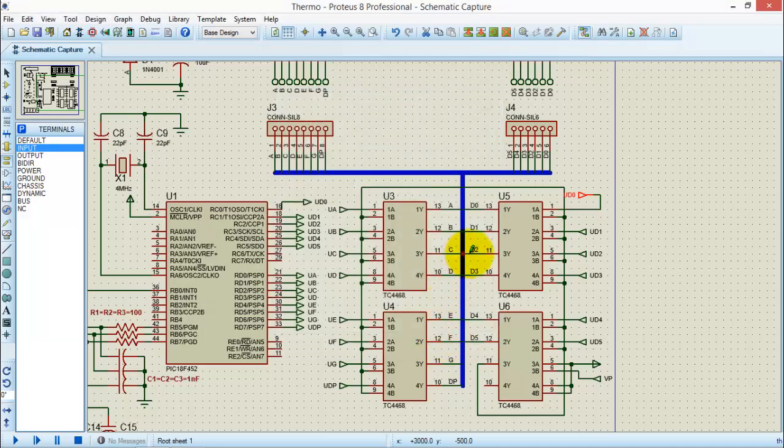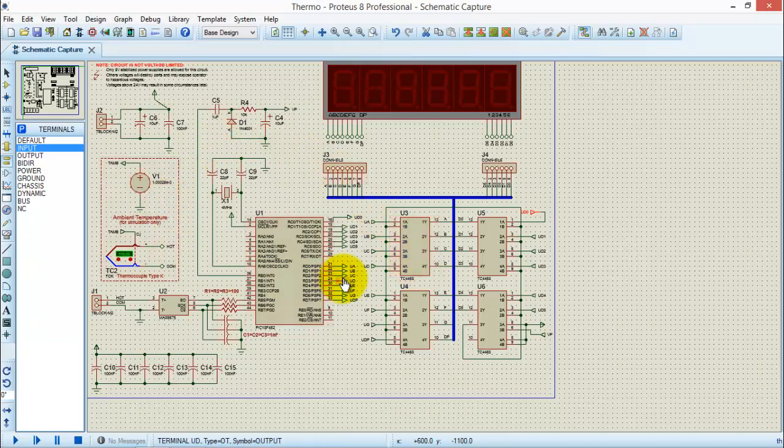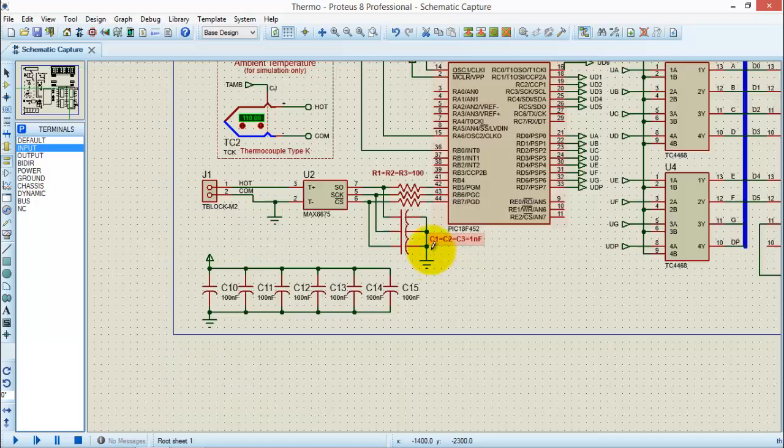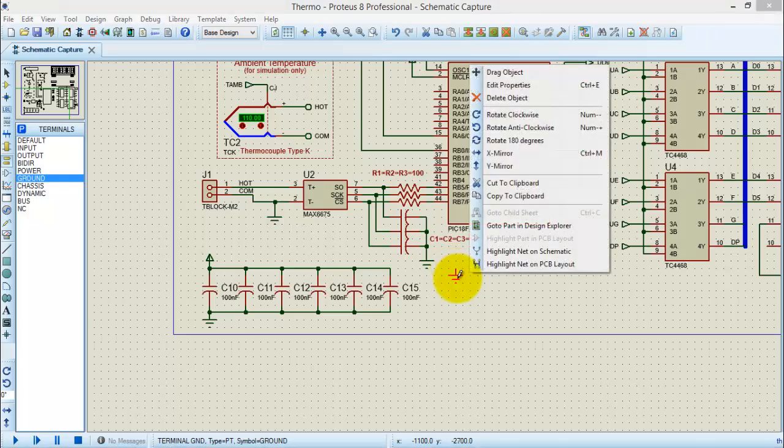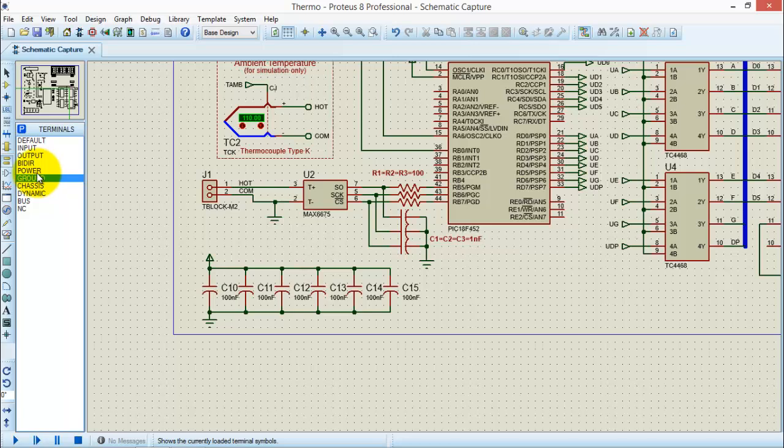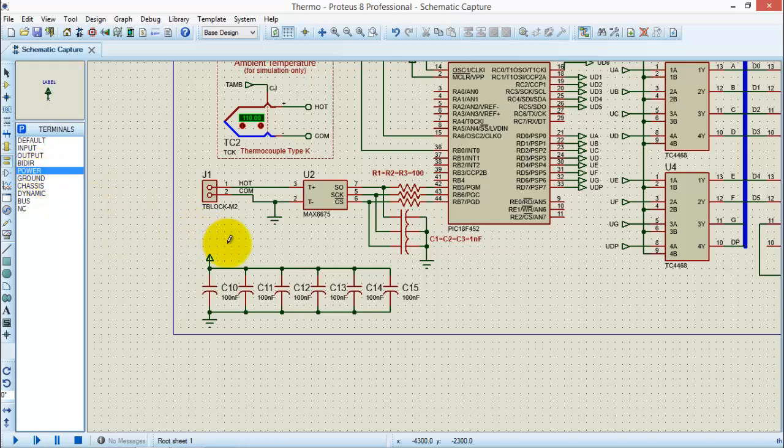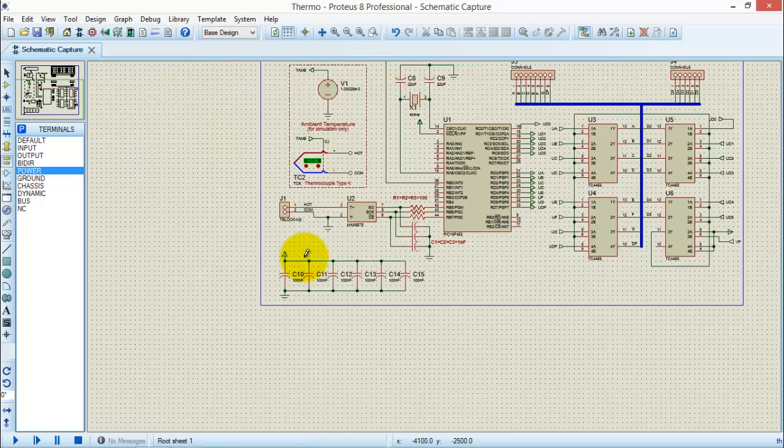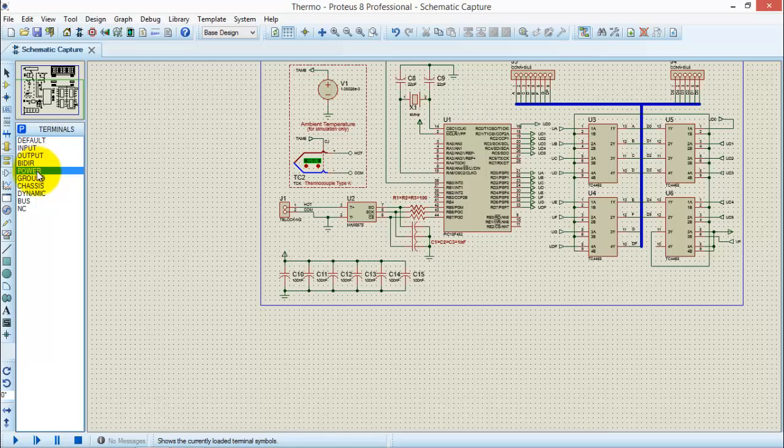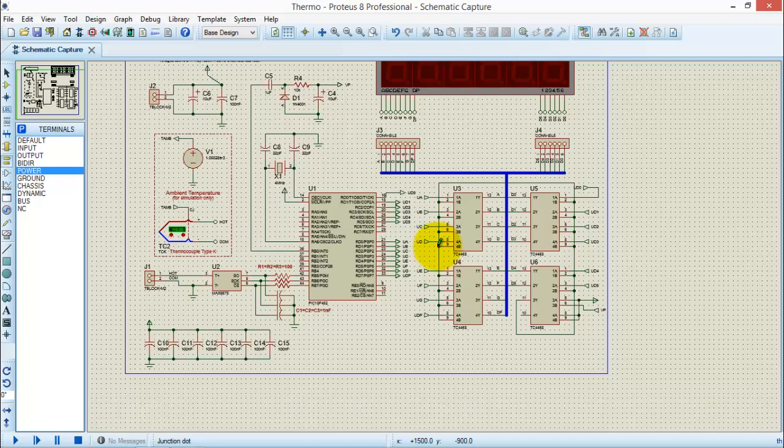Similarly, you will make all the connections according to your circuit diagram. For the ground terminal, again go to the terminal mode, click ground, place here, and connect with all the ground terminals in your circuit. And for supply, you need to select power, place it here, and connect with all the power nodes in the schematic diagram. So what you have done: you have used four terminals—input, output, power, and ground—and used them to connect your circuit diagram.